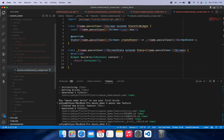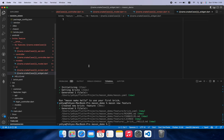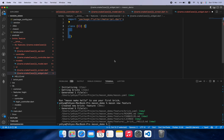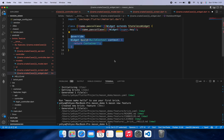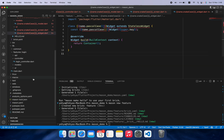Moving to the widget, we name it 'name.snakeCase_widget.dart'. It's a bit easier — we import material, write 'class name.pascalCase Widget extends StatelessWidget', add 'const name.pascalCase Widget({Key? key})' and the build method. That's it for the widget.